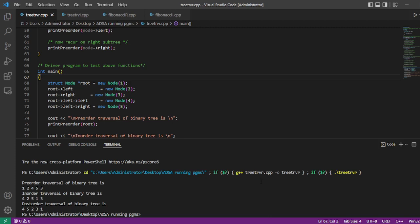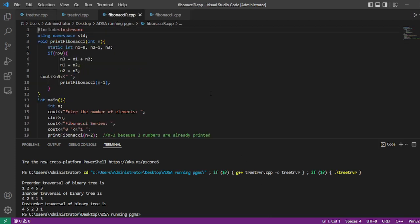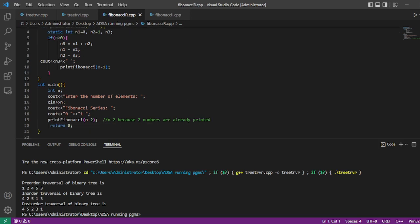Next we discuss Fibonacci using recursion. A recursive function calls itself until the condition is true. In the Fibonacci series, the third output is the sum of the previous two inputs. We initialize two variables n1 and n2 equal to 0 and 1, and keep computing the sum of the previous two elements as the next element. The print Fibonacci function is the recursive function, and we use n minus 2 because we already printed 0 and 1.